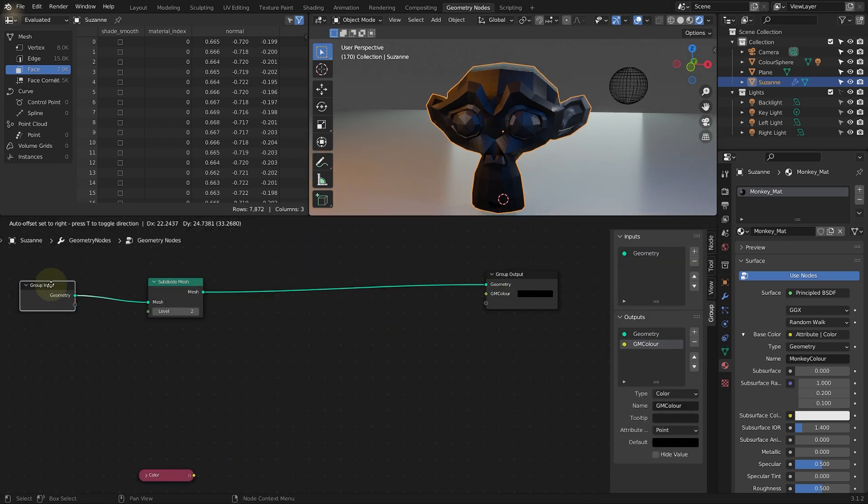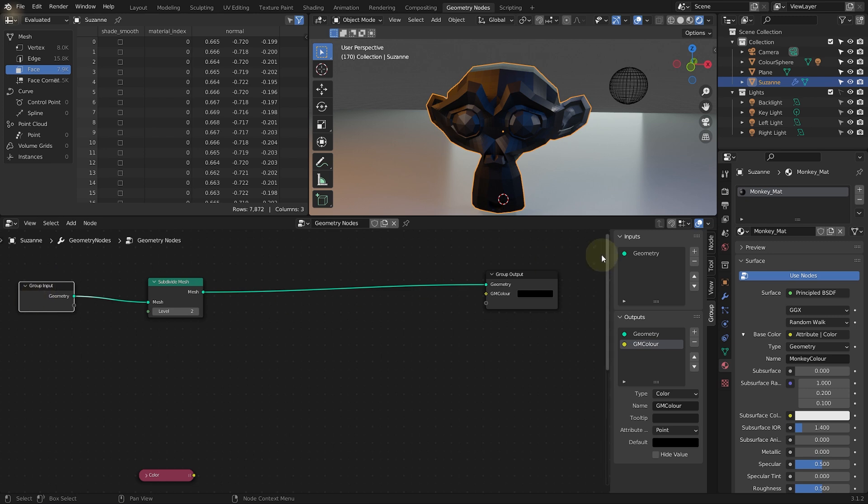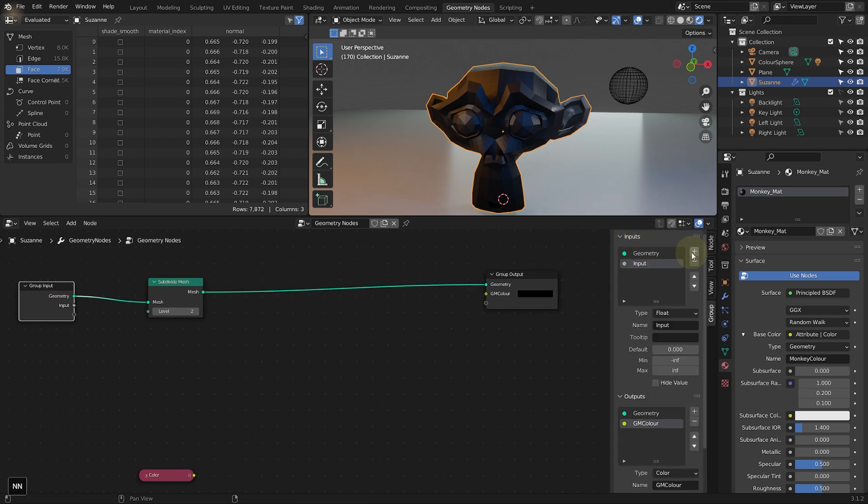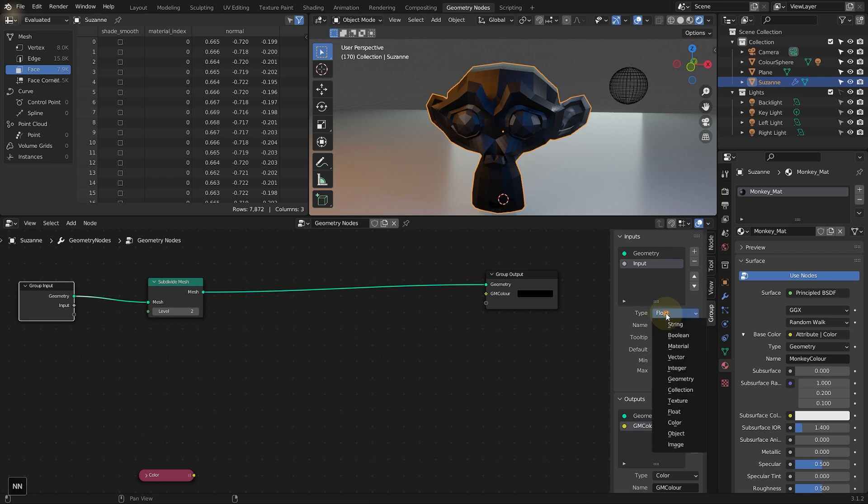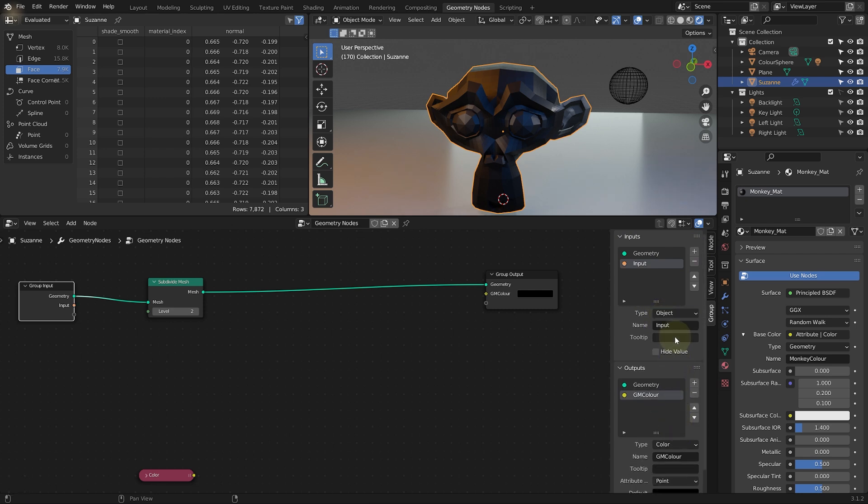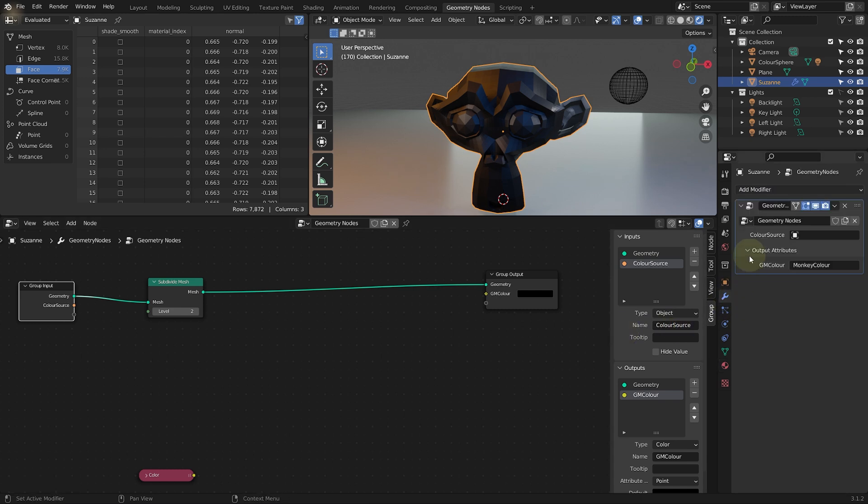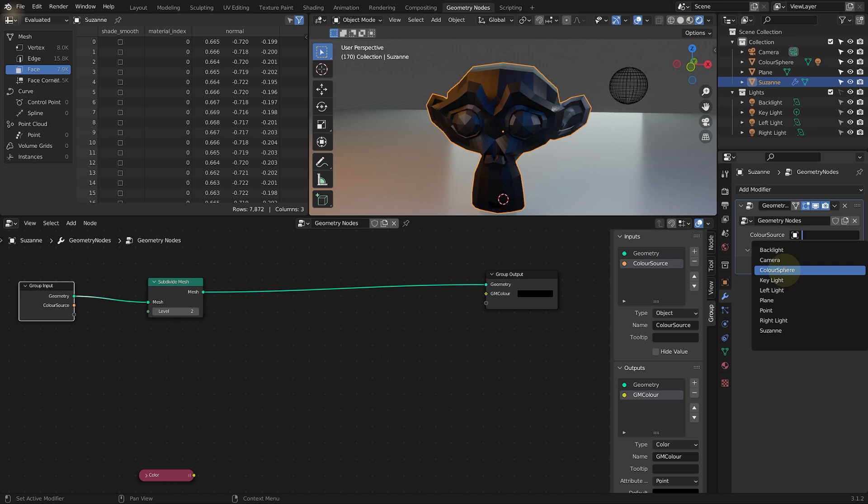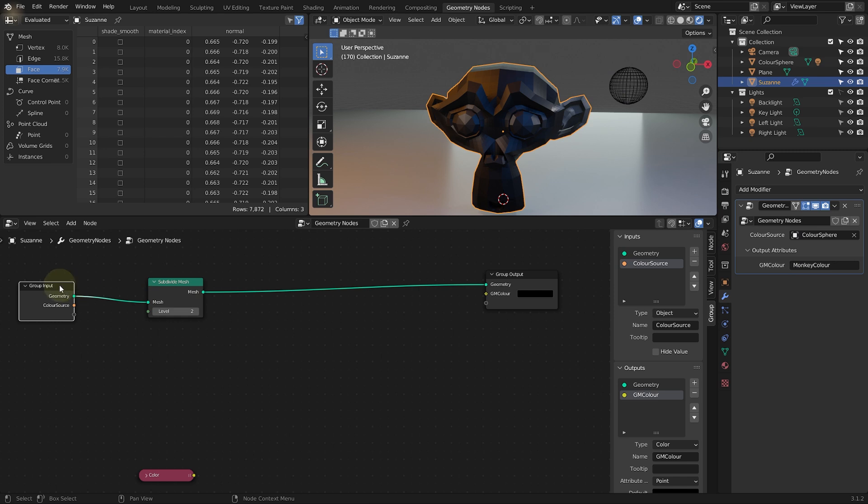And as we did on the last part, let's come into the group input. Make sure you can see the panel with N. Let's add a new input. I'm going to change the type over to be an object. I'm going to rename this one to color source. Come into the modifiers tab. And for my color source, I'm actually going to select my color sphere or whatever other object you want to use to drive that input.